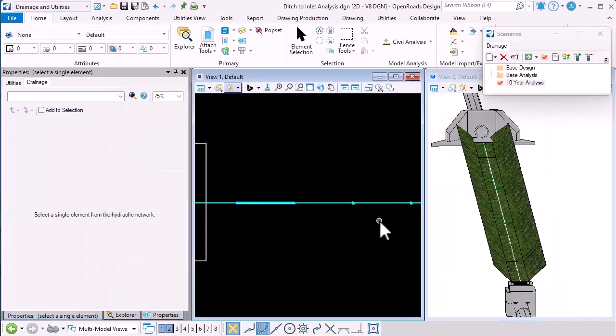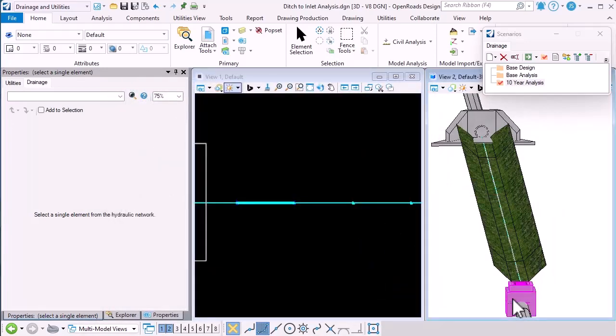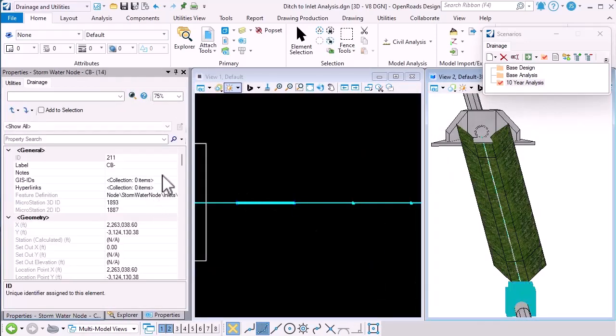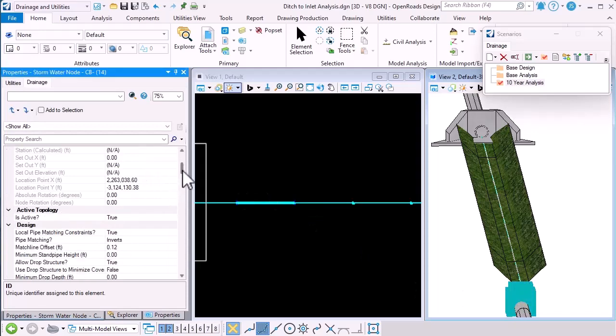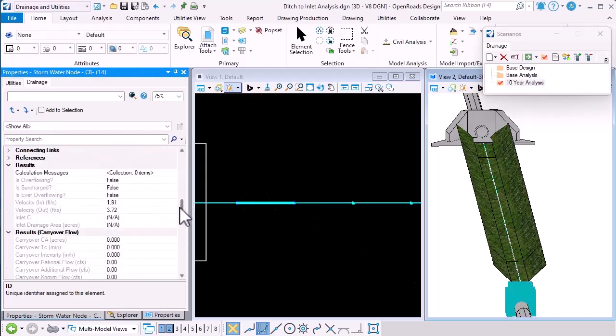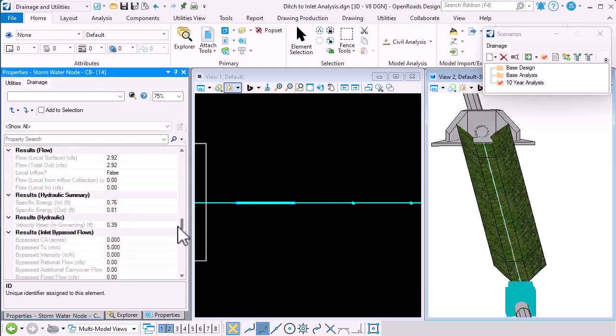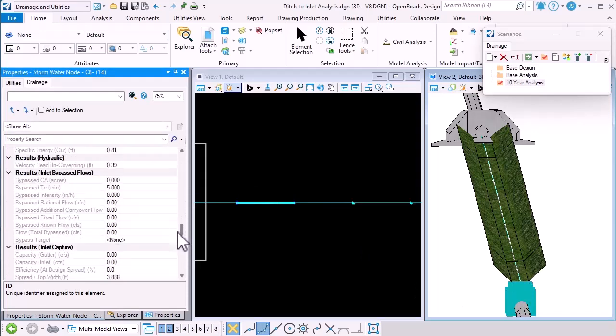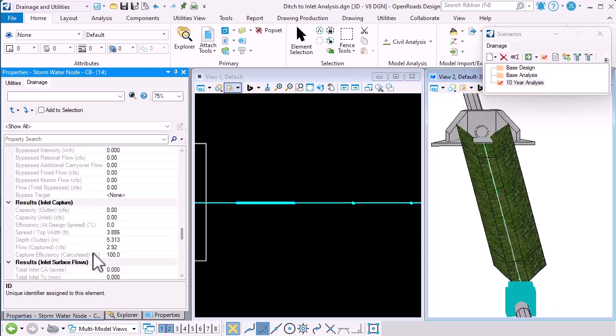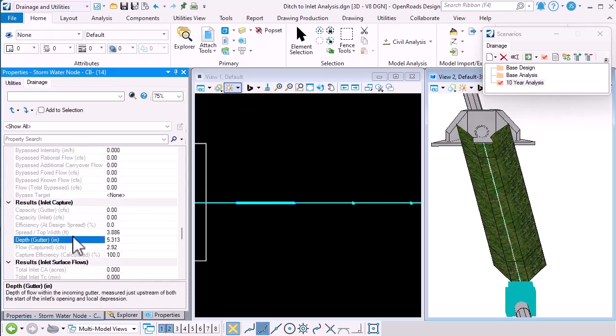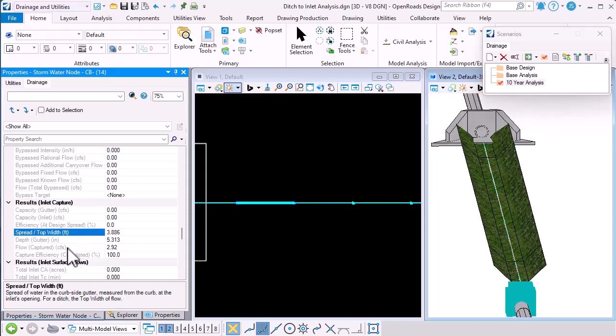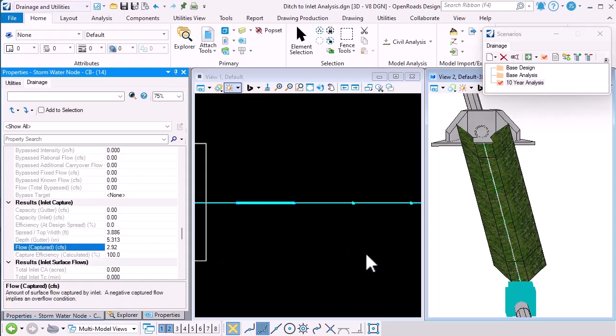If we select that inlet again and scroll down through, we can see in the properties, there's the depth in the gutter, there's the spread width and there's the captured flow.